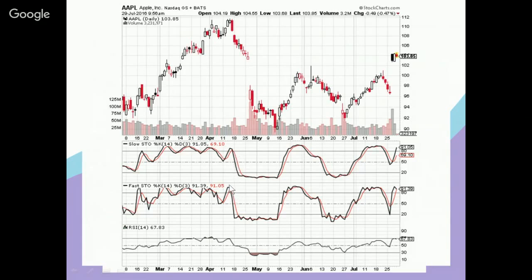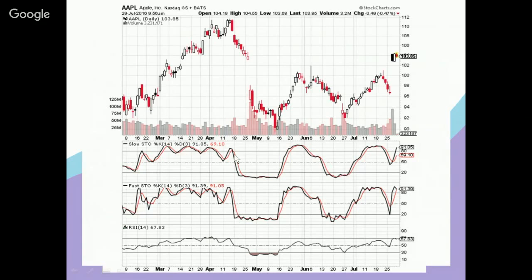On the fast stochastics, the move was even sharper — from an even higher level to a very low place — and the angle is steeper than on the slow stochastics. So the slow stochastics are a bit less extreme and more smoothed out, less jerky, than the fast stochastics. Compare that to the 14-period RSI, which went down from the upper point to the midpoint, but not nearly as sharply as the stochastic readings.